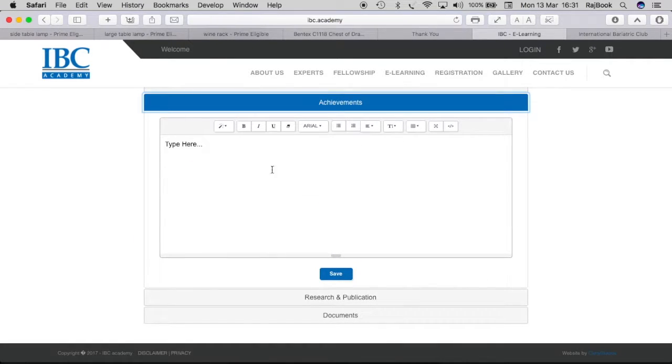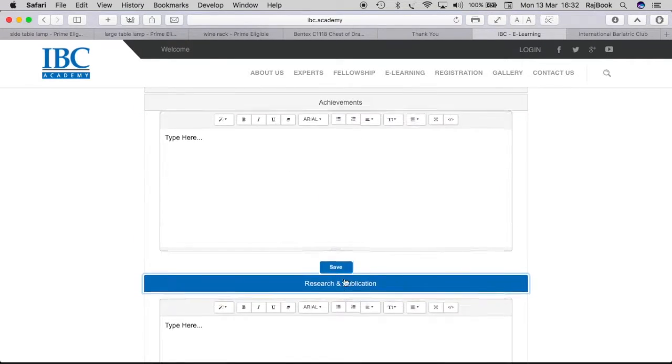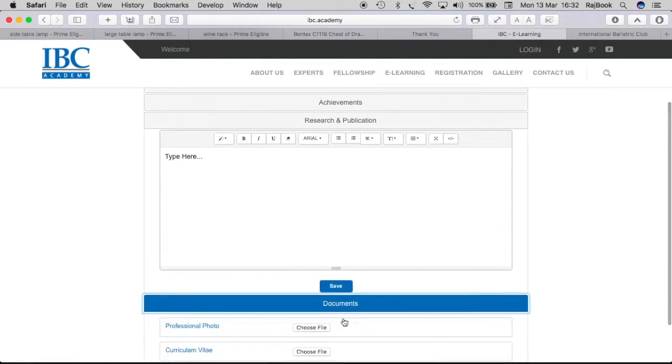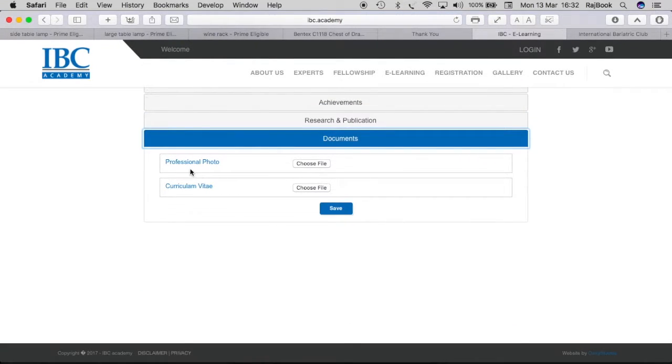In achievements, you can type in all your achievements. In research and publication, you can type in all your publications. And in documentation, you can upload your recent professional photo and your curriculum vitae.